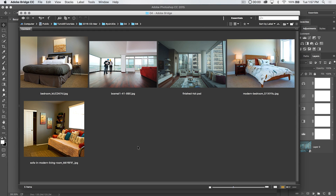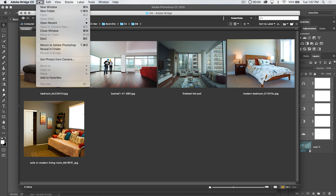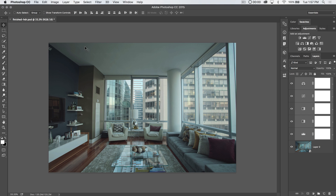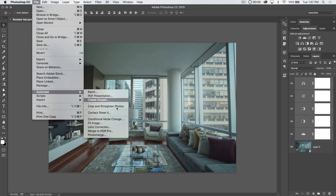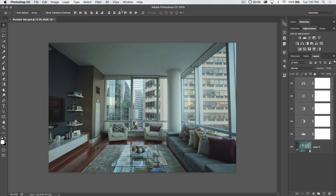Welcome to this Photoshop tutorial brought to you by tutvid.com. Today we're going to take a look at automating the lens correction feature. This is kind of a hidden feature in Photoshop — a very automated version of lens correction. Where you can find it is under File > Automate > Lens Correction, as you may well expect.